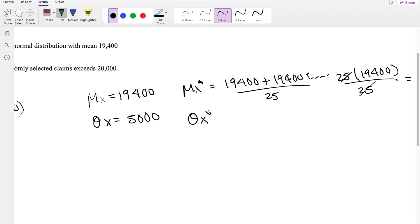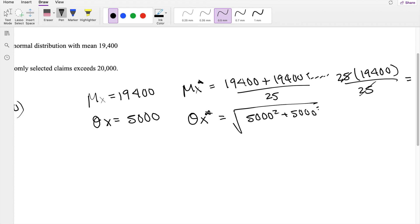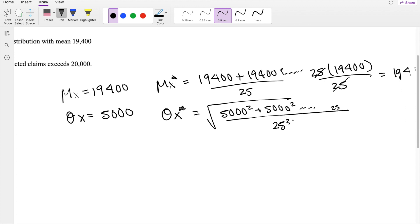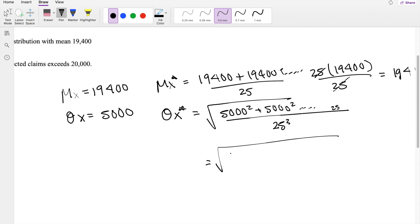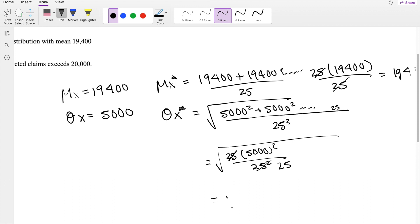The standard deviation, however, changes a little bit. The standard deviation of x-star equals the square root of 5,000 squared plus 5,000 squared, done 25 times, divided by 25 squared. When we factor out the 25, this becomes 25 times 5,000 squared over 25 squared. One of the 25s cancels, leaving 5,000 squared over 25, which equals 1,000,000 over 25 — that's 1,000,000 under the root, giving a standard deviation of 1,000.